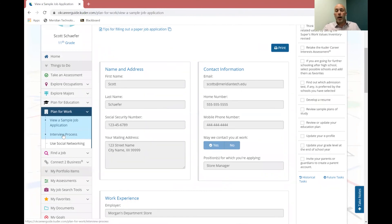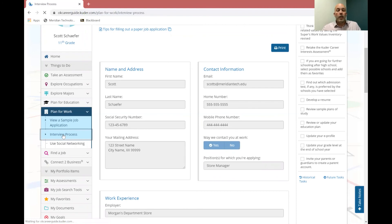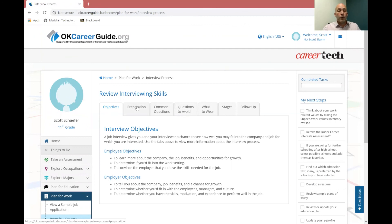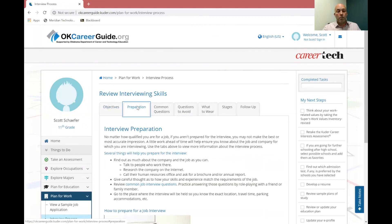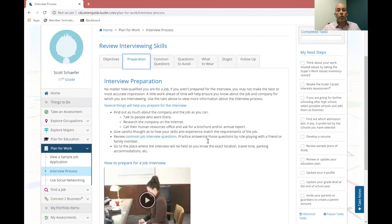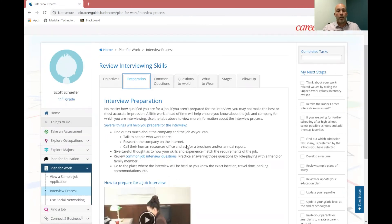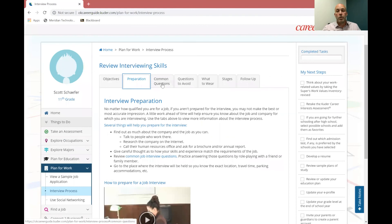Once you finish the job application, you're probably going to get a call for an interview. And so you can click on this tab that has the interview process. And there's all kinds of tabs up here at the top. First one is preparation. You know, what do you need to know before you go into the interview? There's a little short video here to watch. These are great videos that will just give you some additional information.